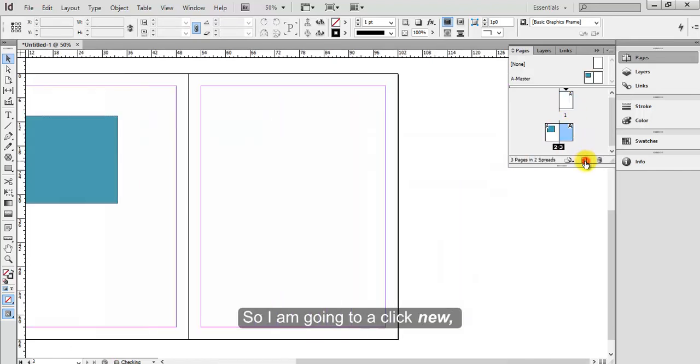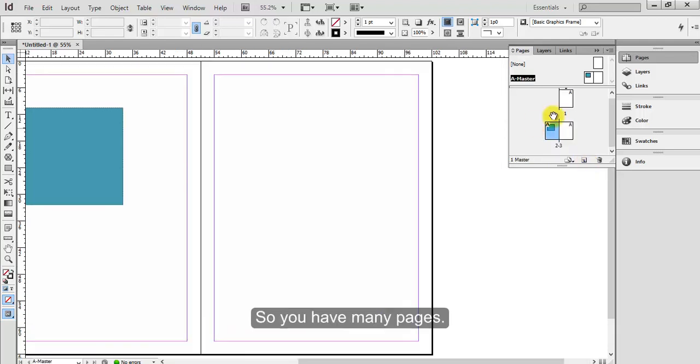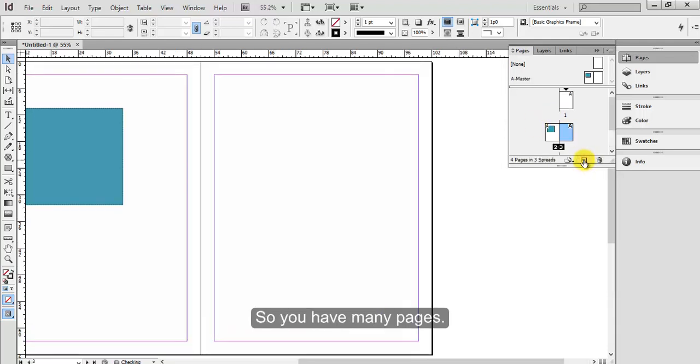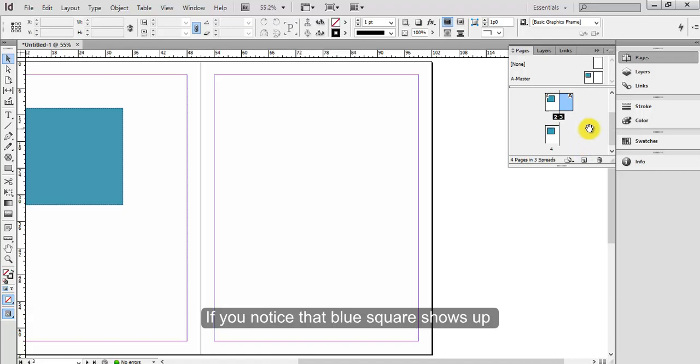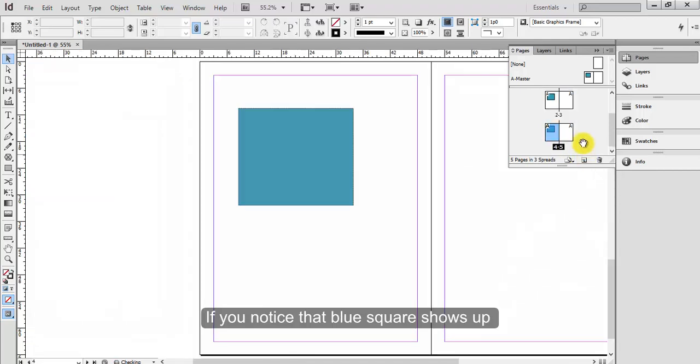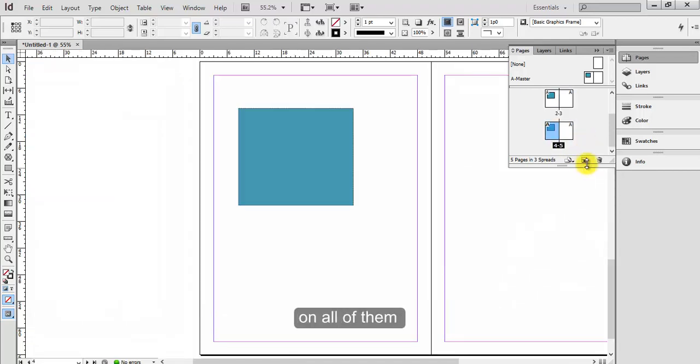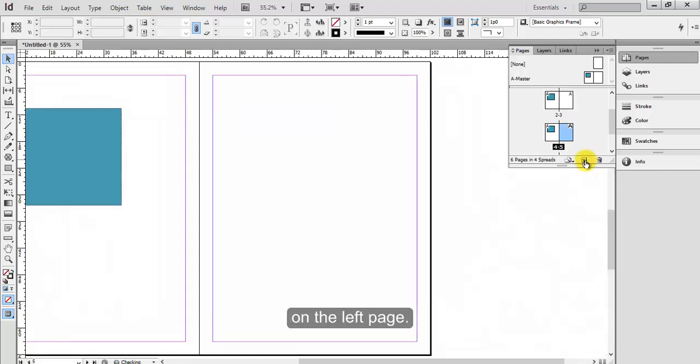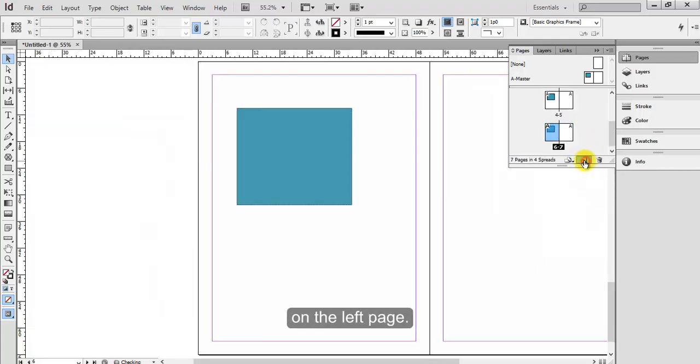So I'm going to click New, create new page a few times so you have many pages. If you notice that blue square shows up on all of them on the left page.